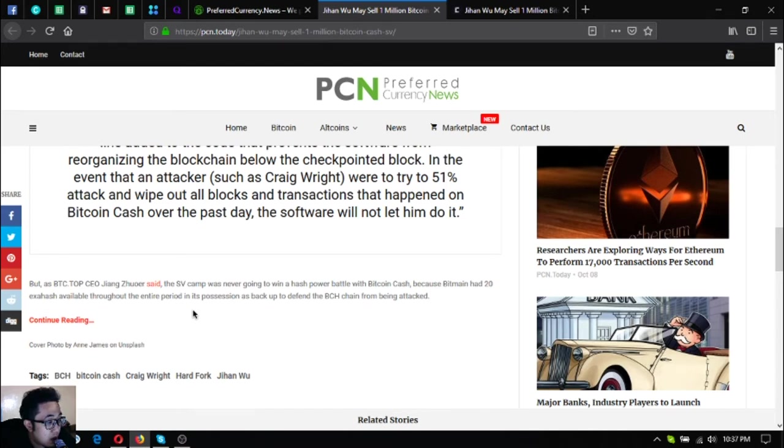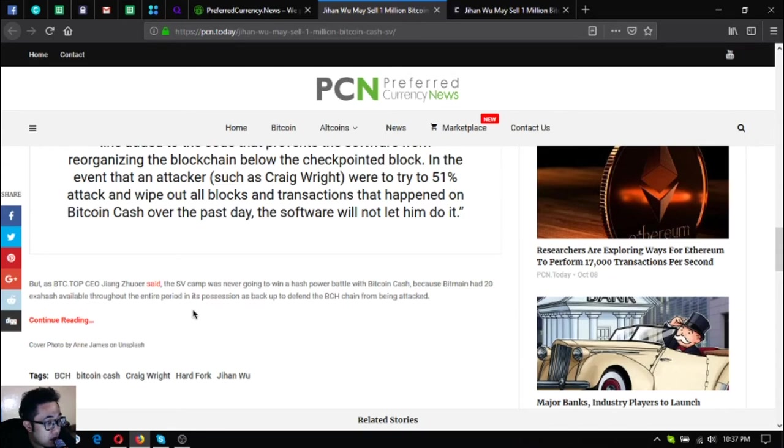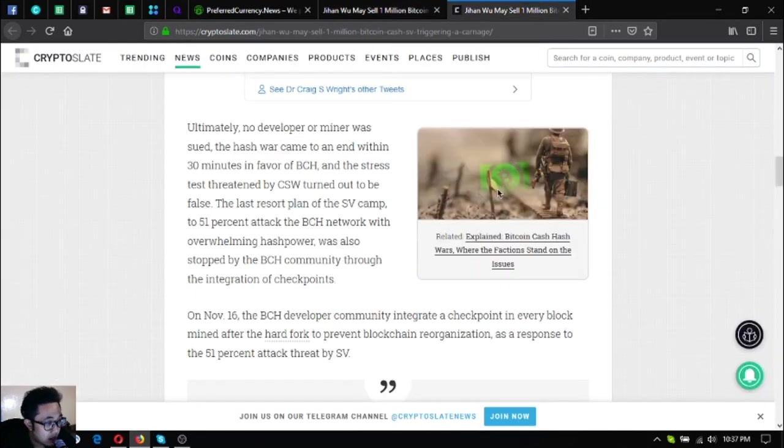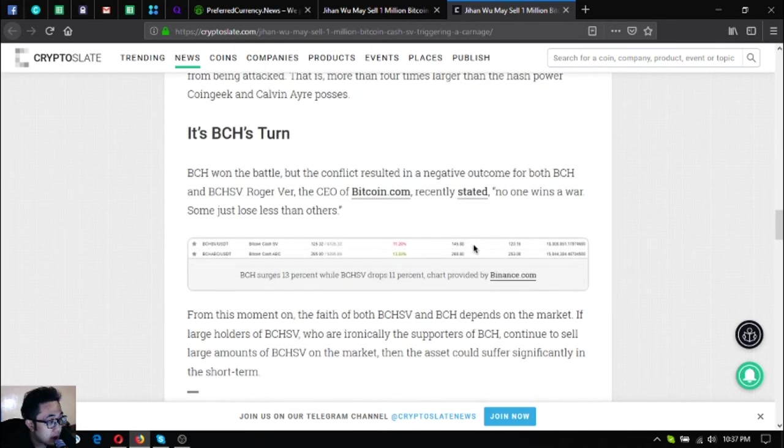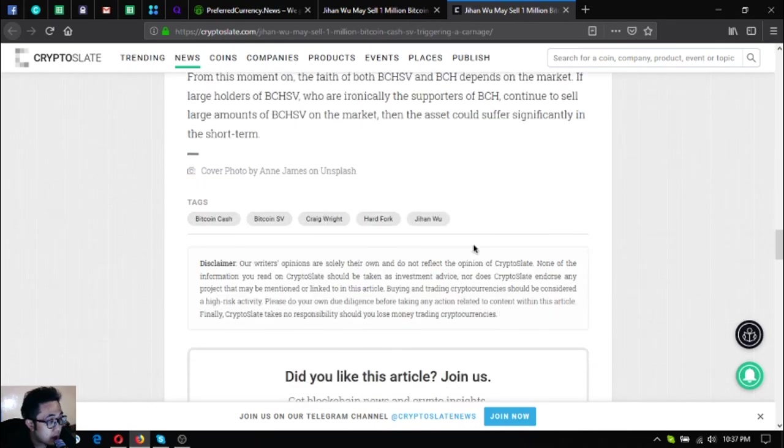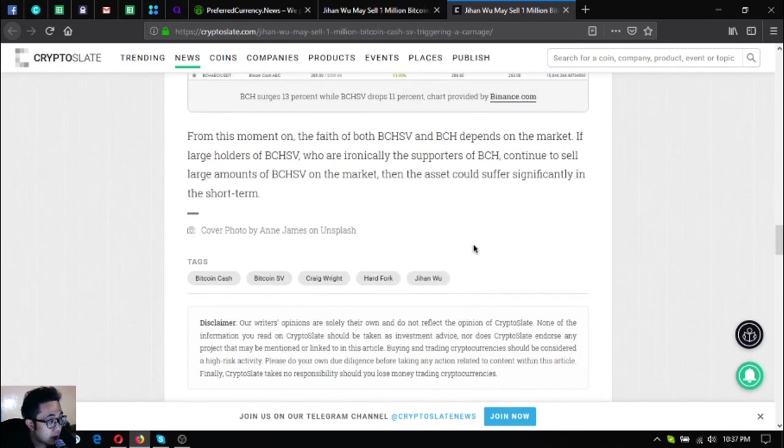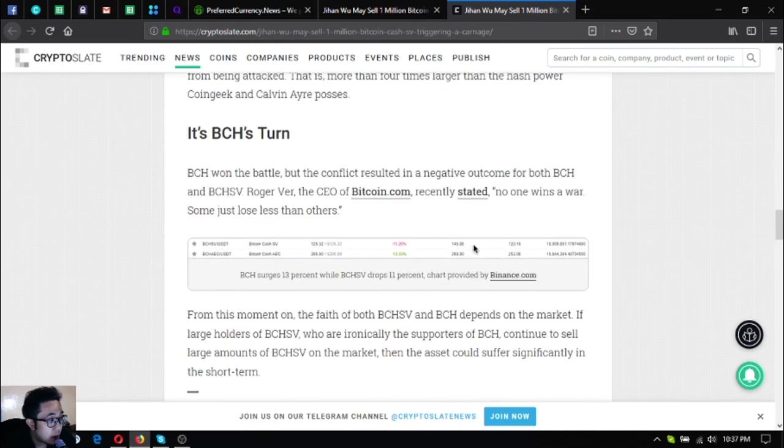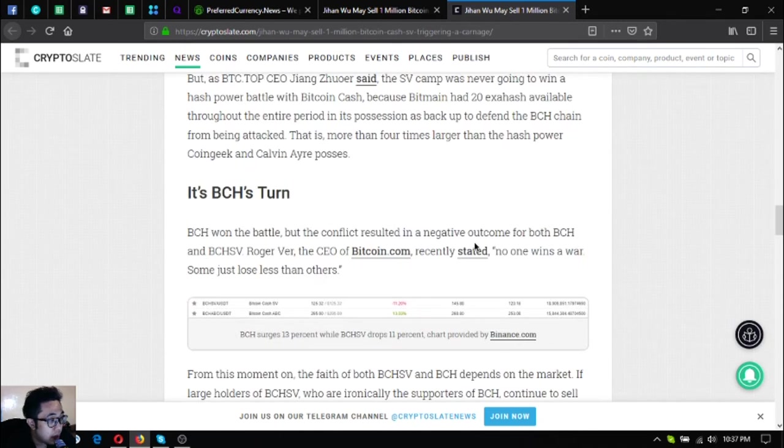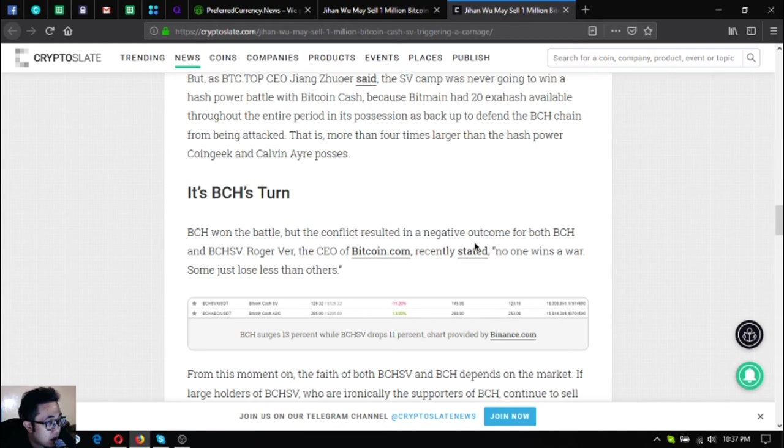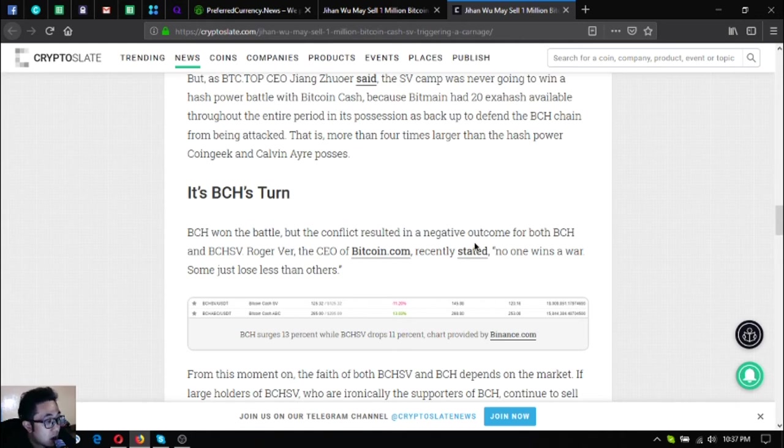But as BTC.top co-founder Jiang Zhuoer said, the SV camp was never going to win a hash power war or battle within Bitcoin Cash, because Bitcoin had 20x the hash available throughout the entire period in its possession, backed up to defend the BCH chain from being attacked. That is more than four times larger than the hash power Coingeek and Calvin Ayre possessed. So BCH won the battle.